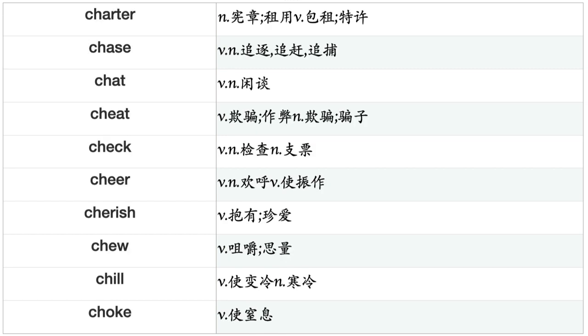Charter, Chase, Chat, Cheat, Check, Cheer, Cherish, Chew, Chill, Choke